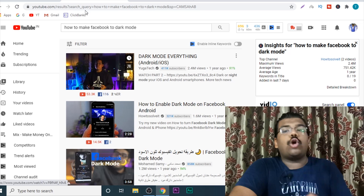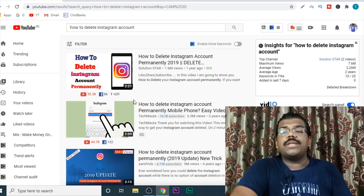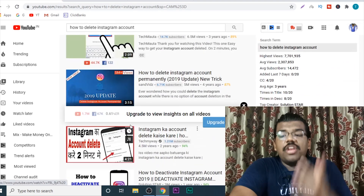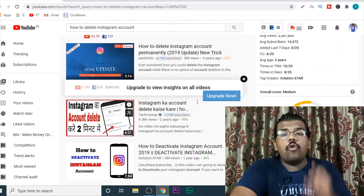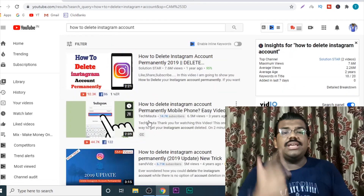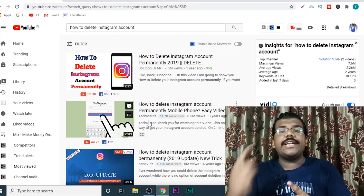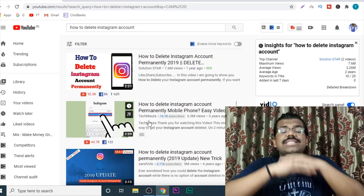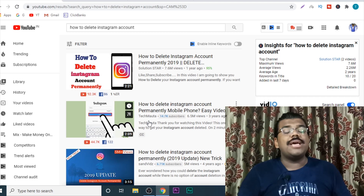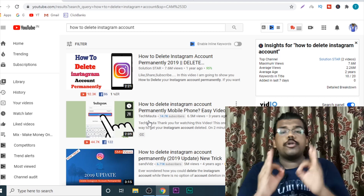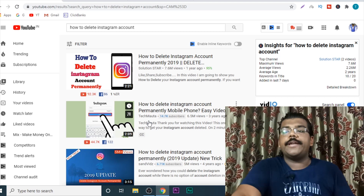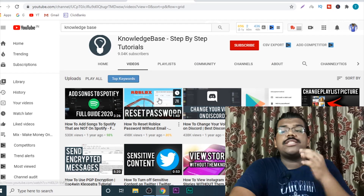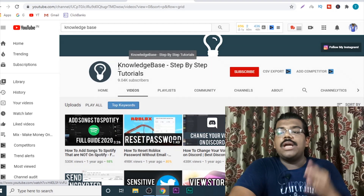Just look at the length of these videos — literally two-minute videos, three-minute videos, four-minute videos. These types of internet tutorials and social media tutorials get an insane amount of views, and they are super simple to create. Let me just show you an example of a channel that is just doing this.